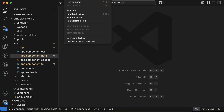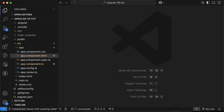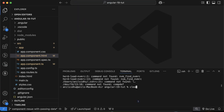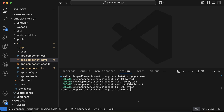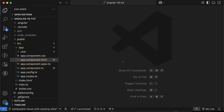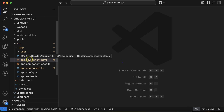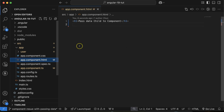Now let's move to the code. First I am creating a user component — the child component — using `ng g c user`. After that, let's call this user component in the app file, so app will be the parent and user will be the child component.